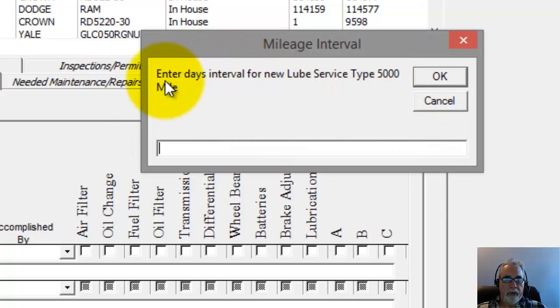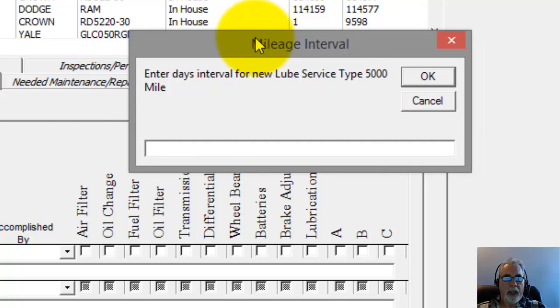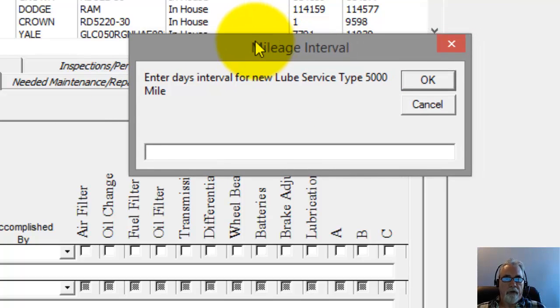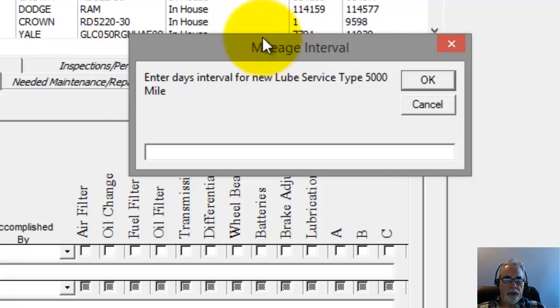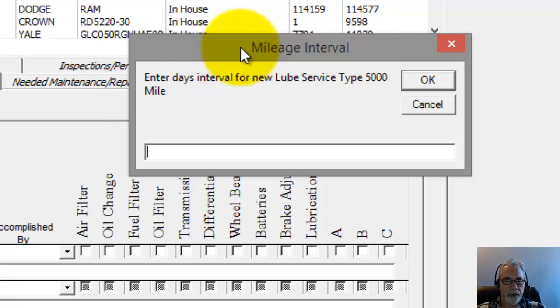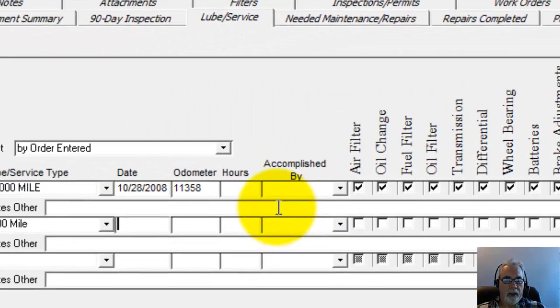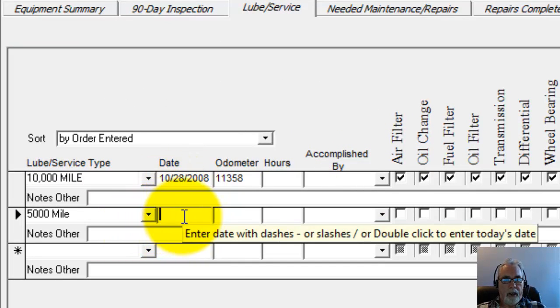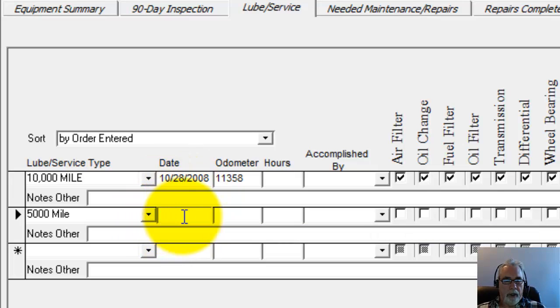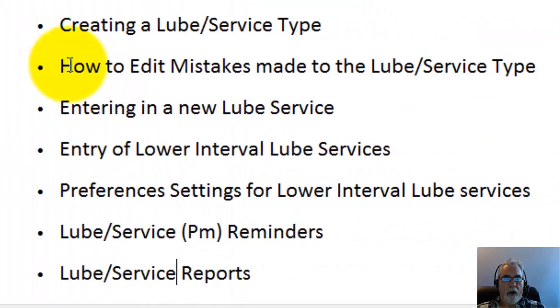And the other one is the days interval, and I'm going to bypass that as well. You can have two different intervals on the same Lube Service if you want to. So you could have miles and days. Whatever comes first is how it's going to start showing up in the reminder screen. So I'm going to click OK to that. And now we'll go ahead and enter in the Lube Service. So I've done that.